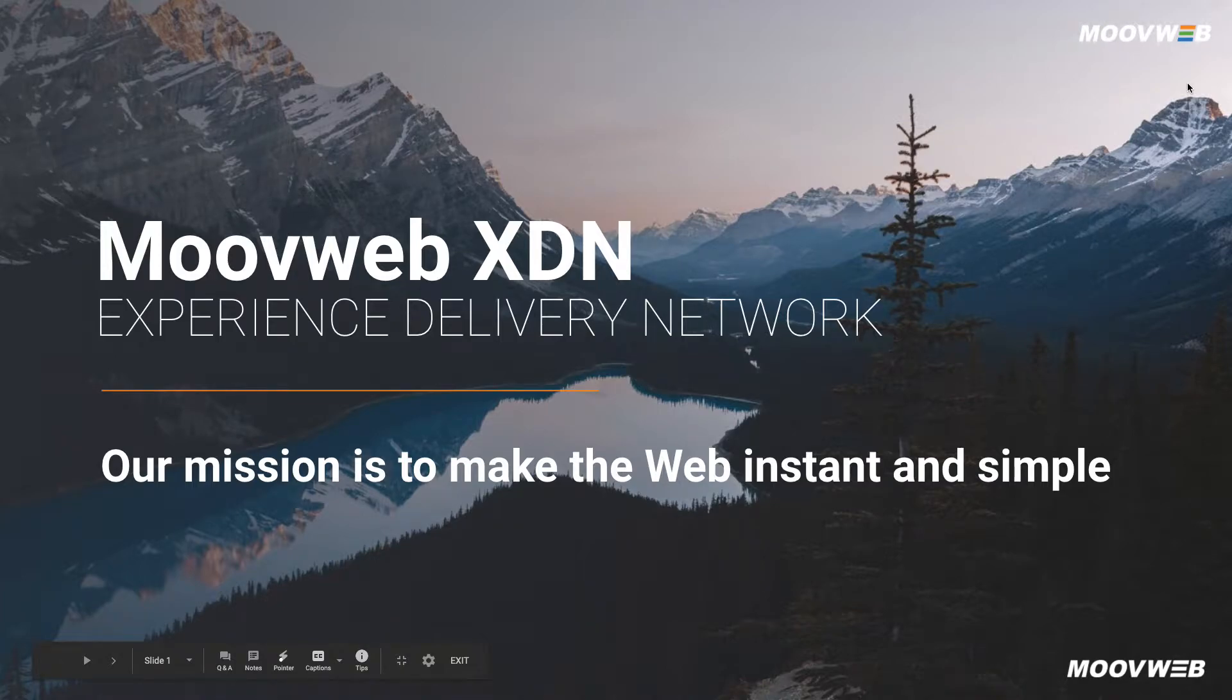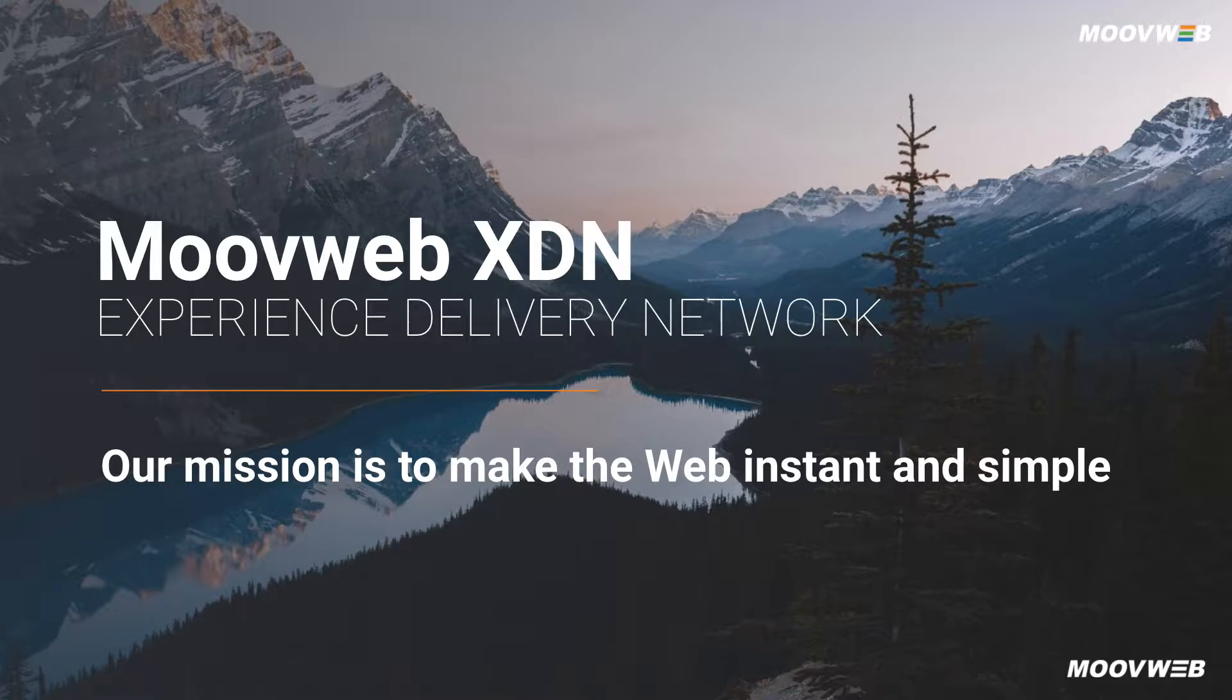In this video I'm going to show you how you can speed up a Next.js application by deploying it on the MoveWeb XDN.